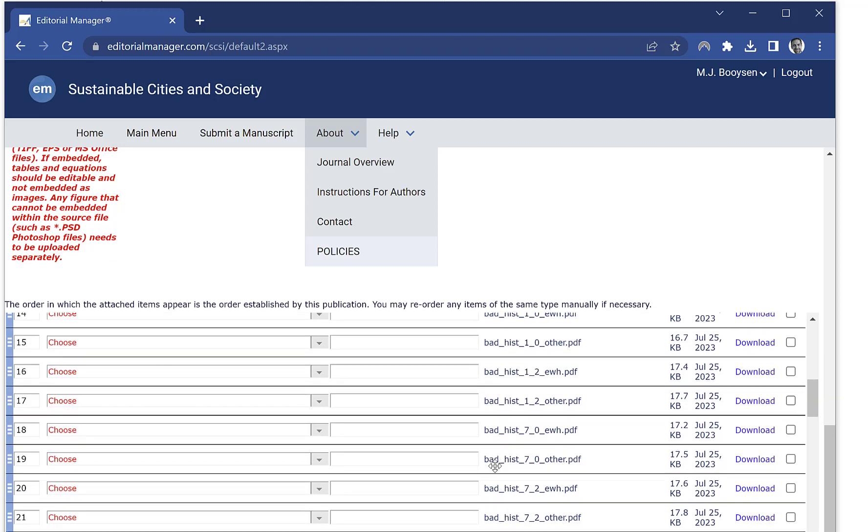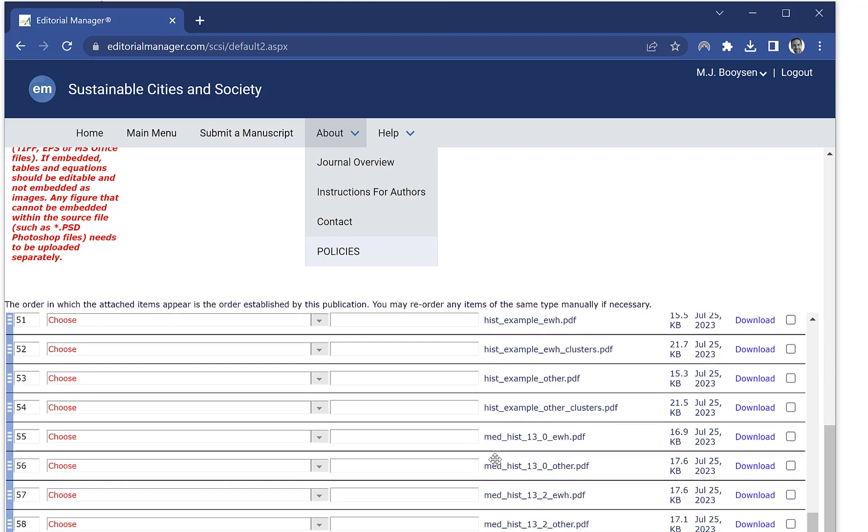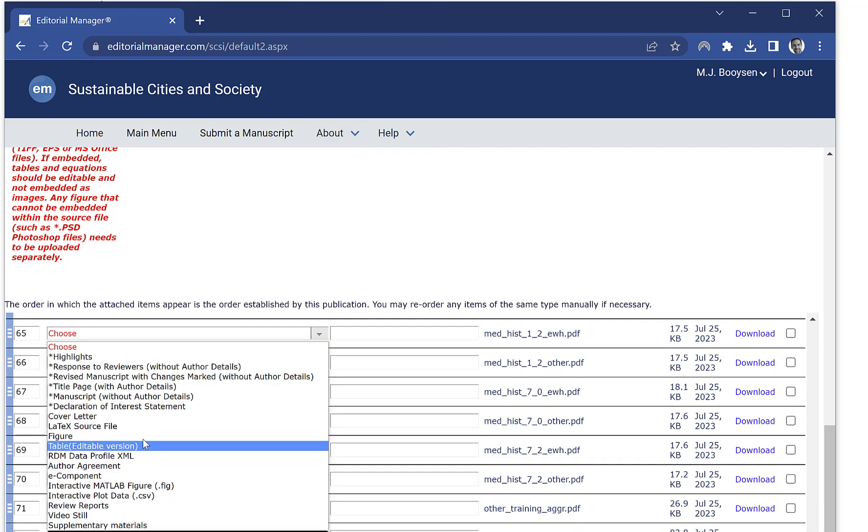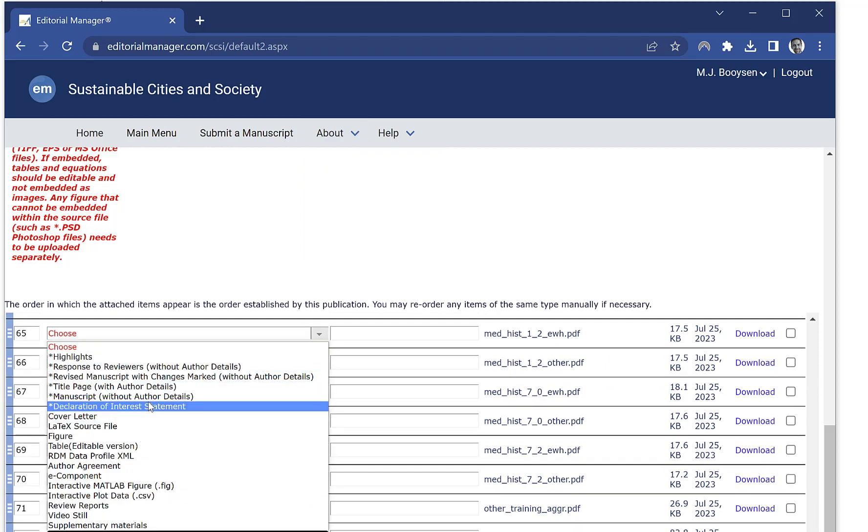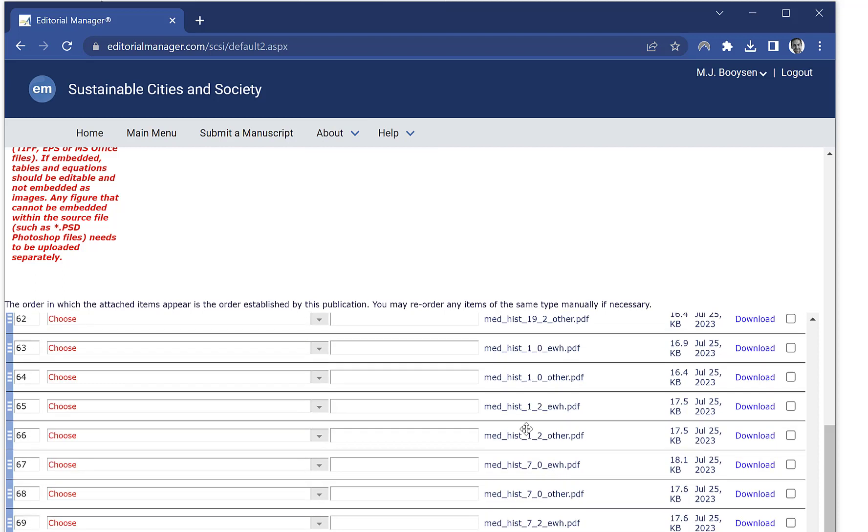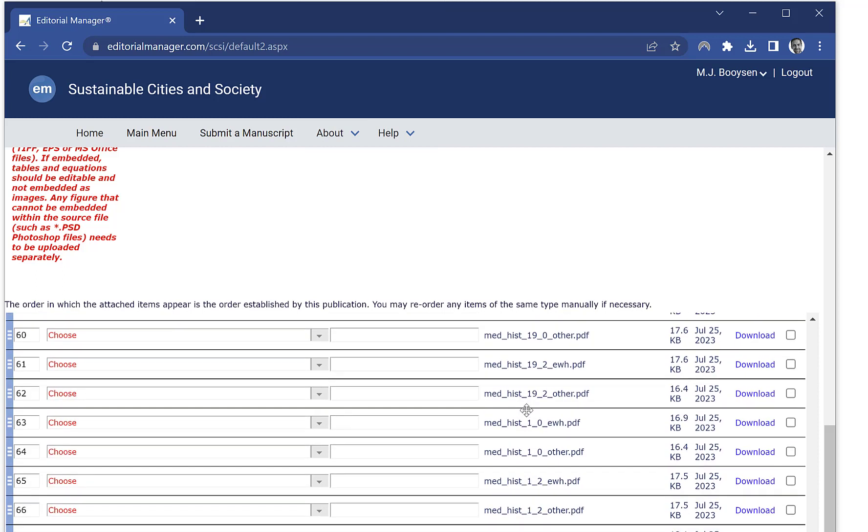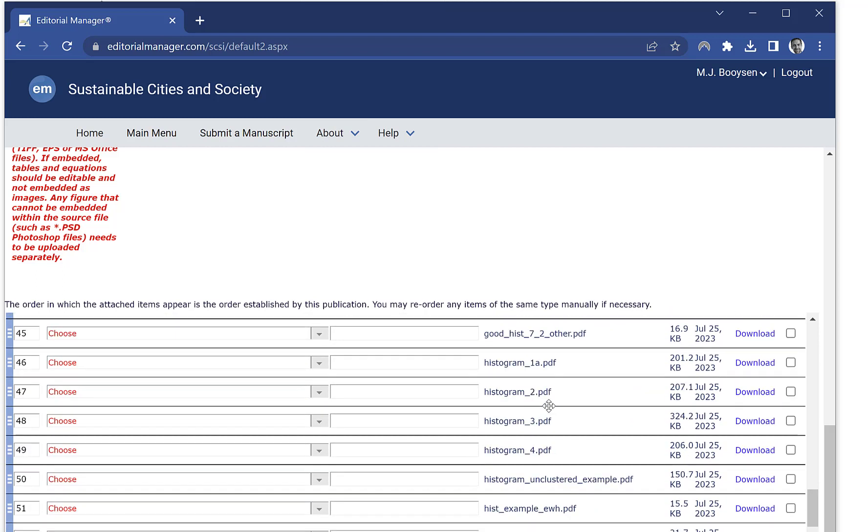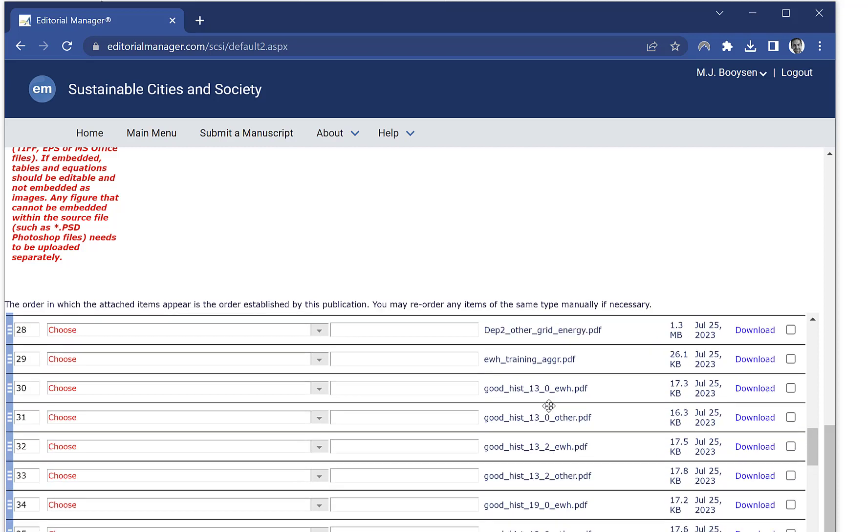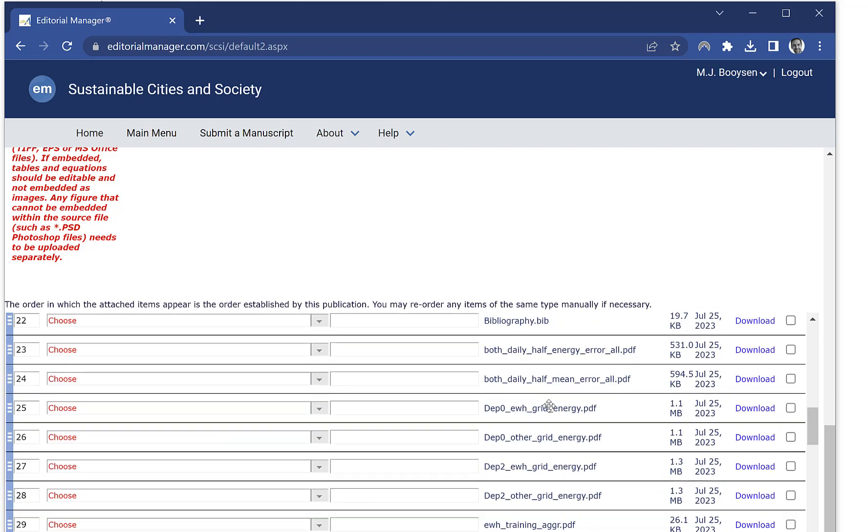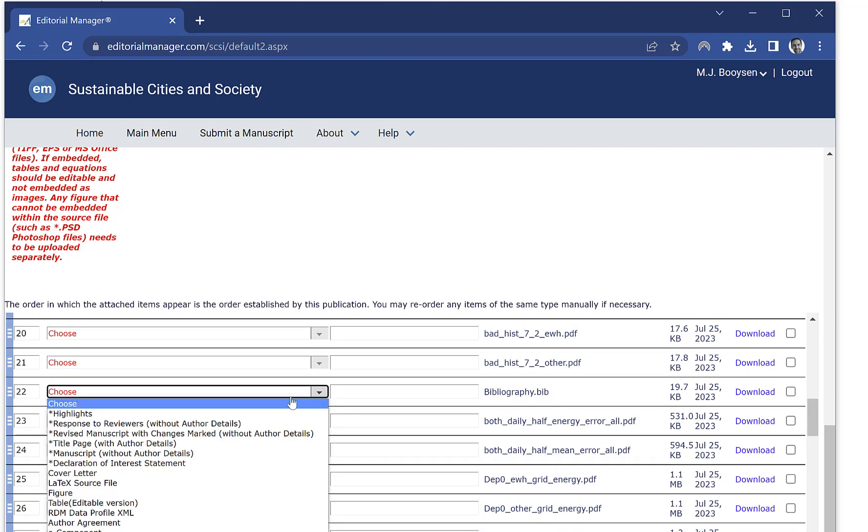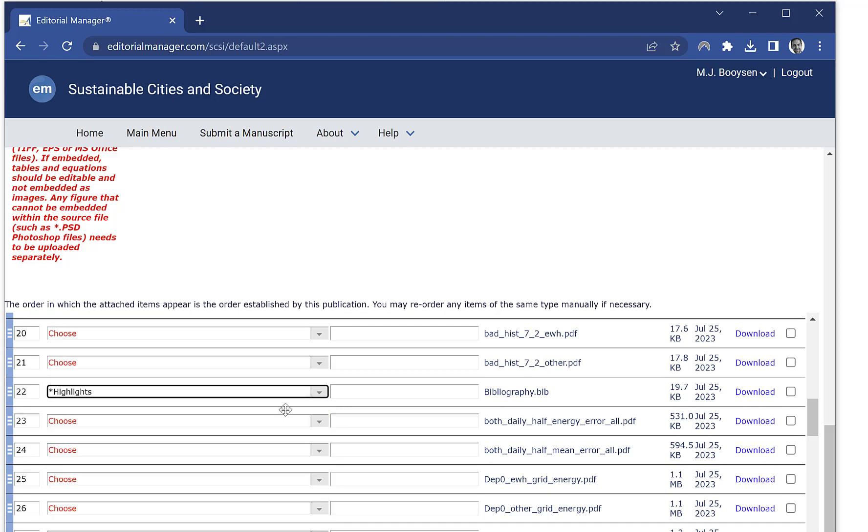The most important thing to do is go to your tex file and choose that as manuscript. Then you need to go to the bibliography file and choose that as manuscript as well. If you have a style file, for example in Elsevier, you often have a style file, then you need to choose that as manuscript as well.